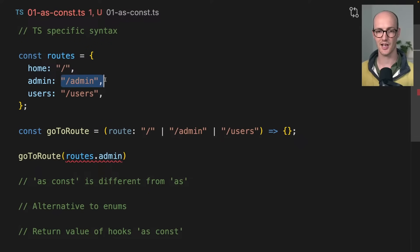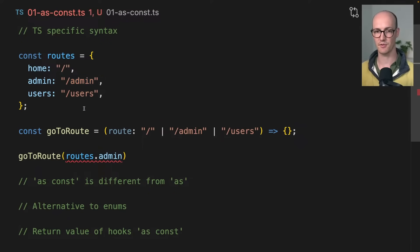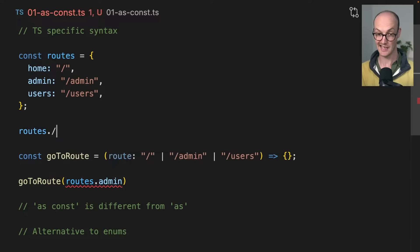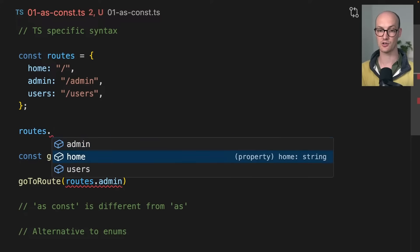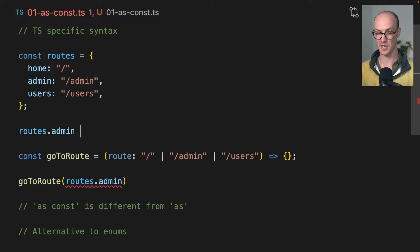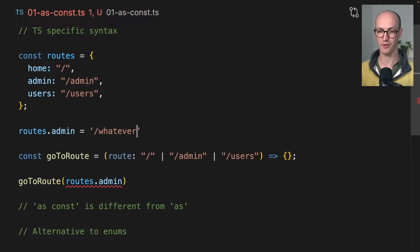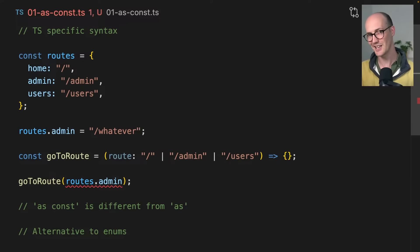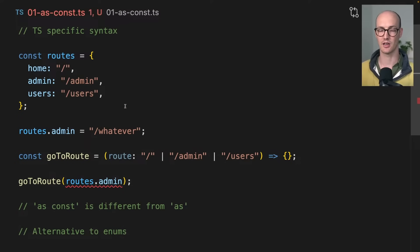It doesn't understand that this is forward slash admin, and the reason for this is that routes.admin could be changed. It could be made into whatever. There's nothing to say that's not going to be changed, so TypeScript infers it as a string that can be changed.